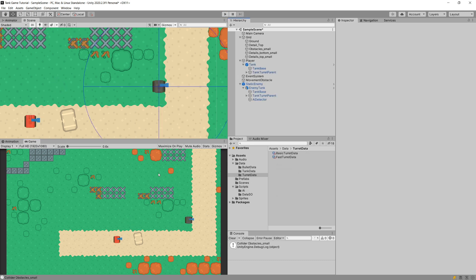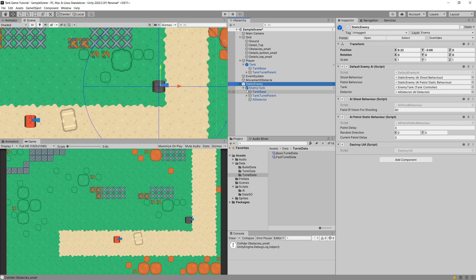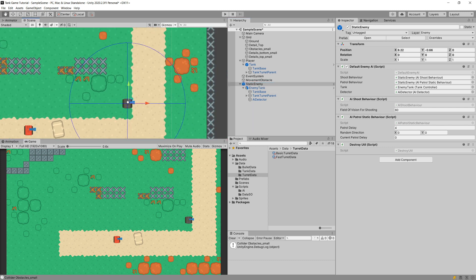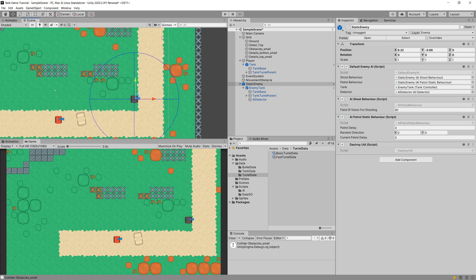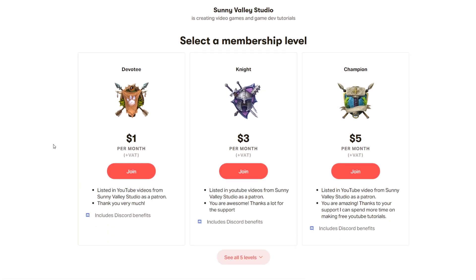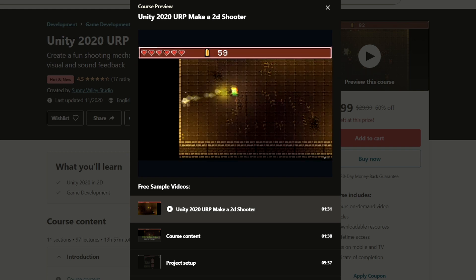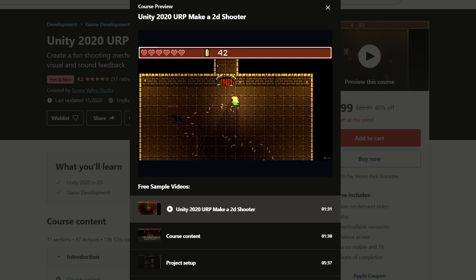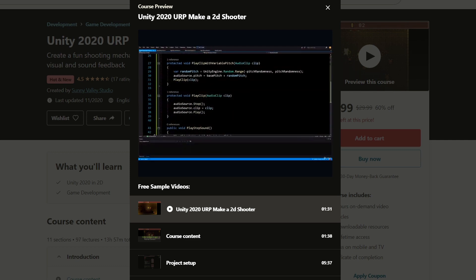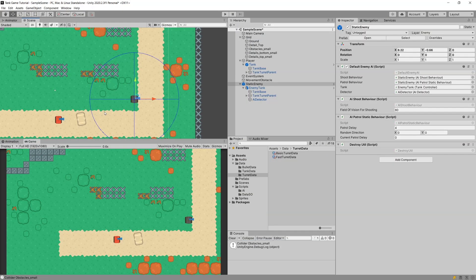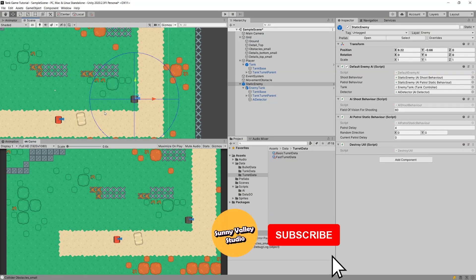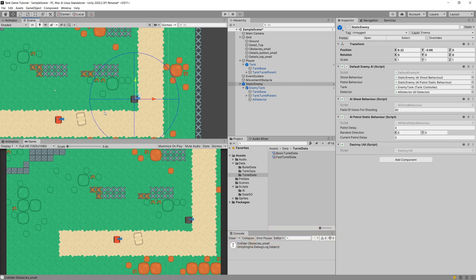That's basically it for creating our static enemy. In the next video in the series we are going to create an enemy that drives through a preset path — patrolling, moving, and if it detects the player it will stop. Thank you for watching. I hope you enjoyed this short tutorial. If you want to support me, please check out my Patreon and my Udemy course about creating a 2D top-down shooter using URP and Unity 2020 — there will be a discounted link in the description. Leave a like, subscribe, and I will see you in the next episode. Take care.